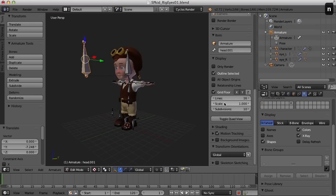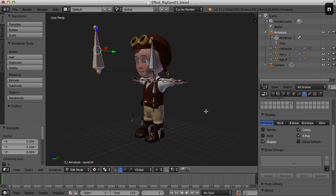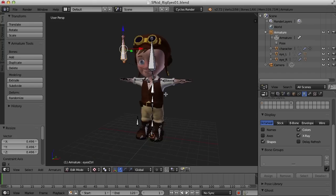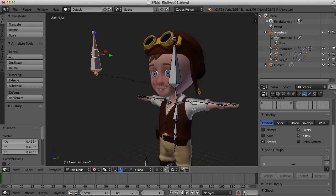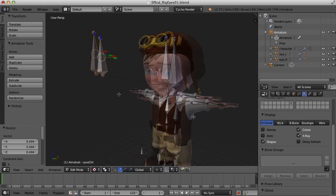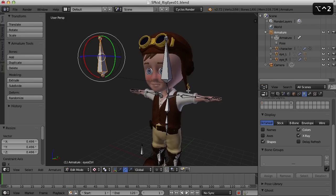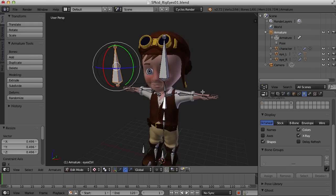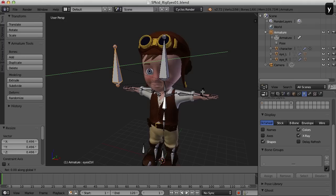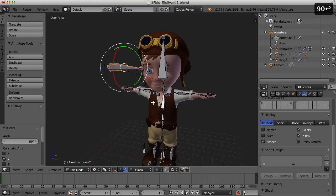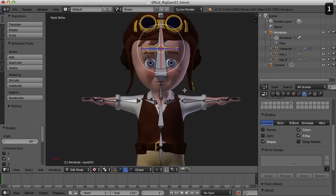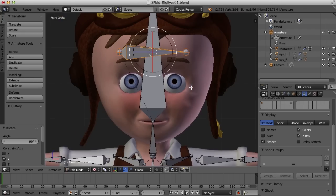I'll select it and press Shift+D, then move it straight out away from the head. I'll press the N key to bring up the properties panel and rename this to 'eyes CTRL'. Now I want to resize this — scale it down a bit. One of the tricks here is that we can assign each eye to either the base or the tip of the bone, so we can assign one eye to the base and one to the tip. I'm going to rotate this 90 degrees — press R, then Y axis, then type 90 to rotate it. Then I'll go to the front view and line it up with the character's eyes.